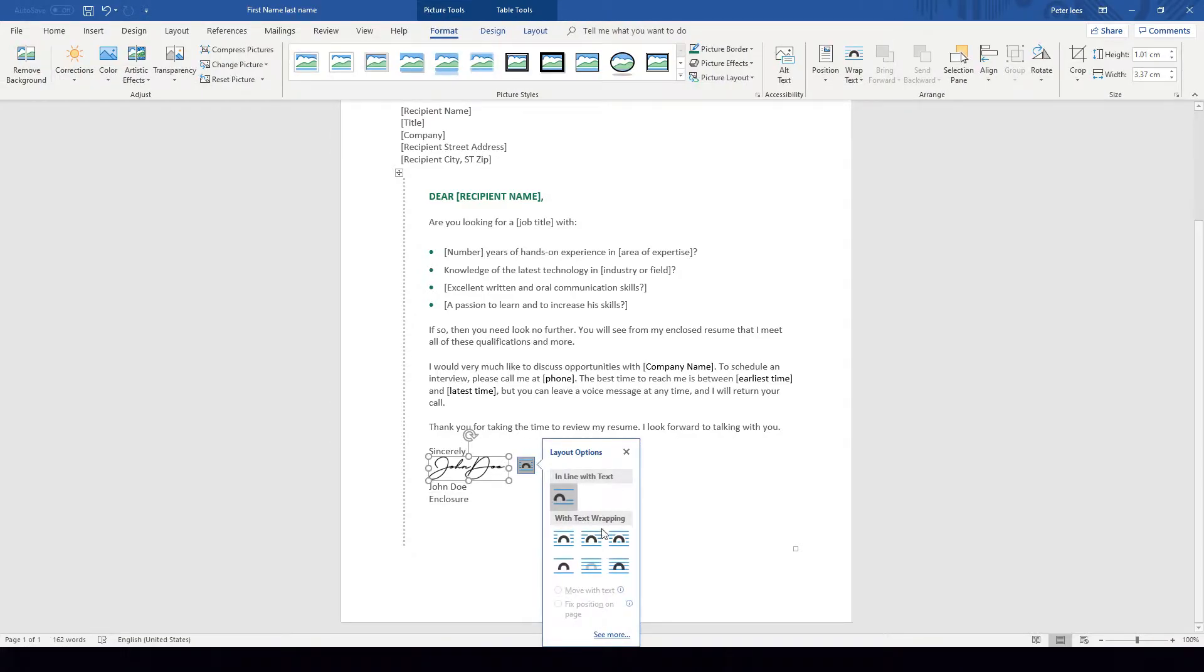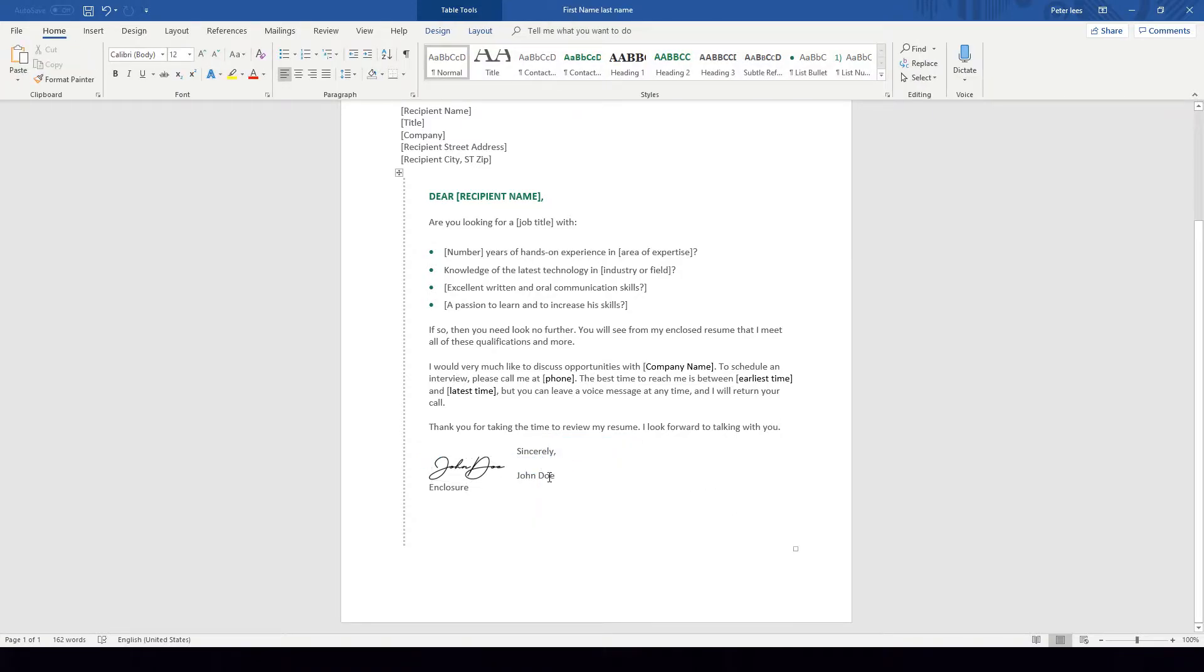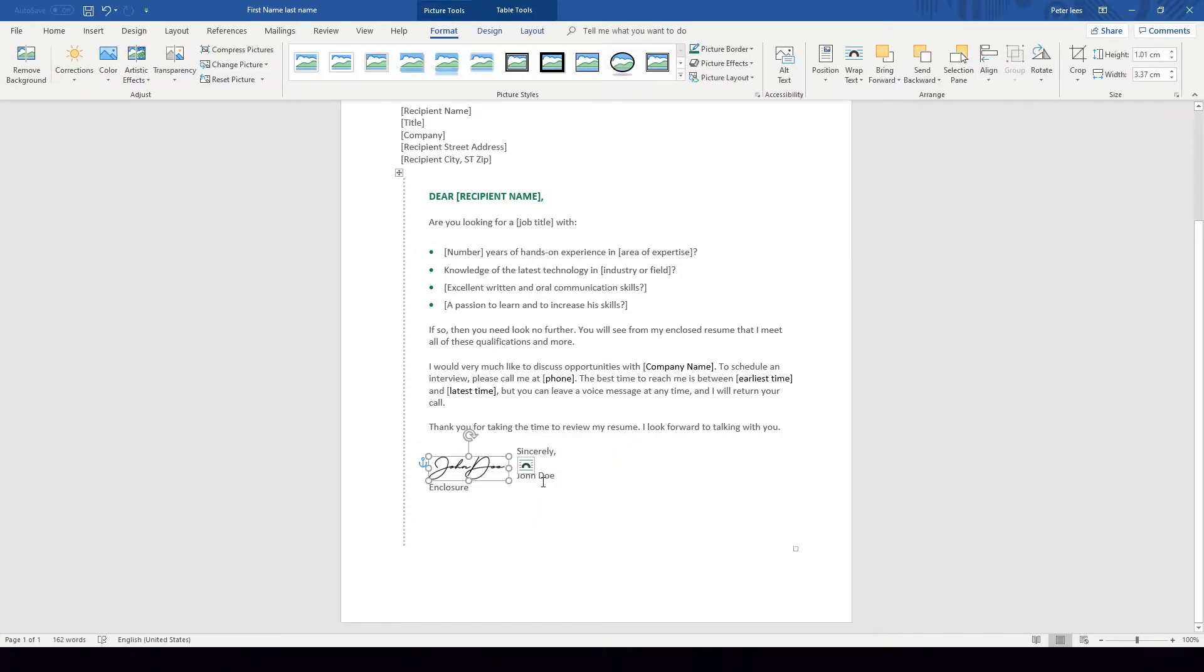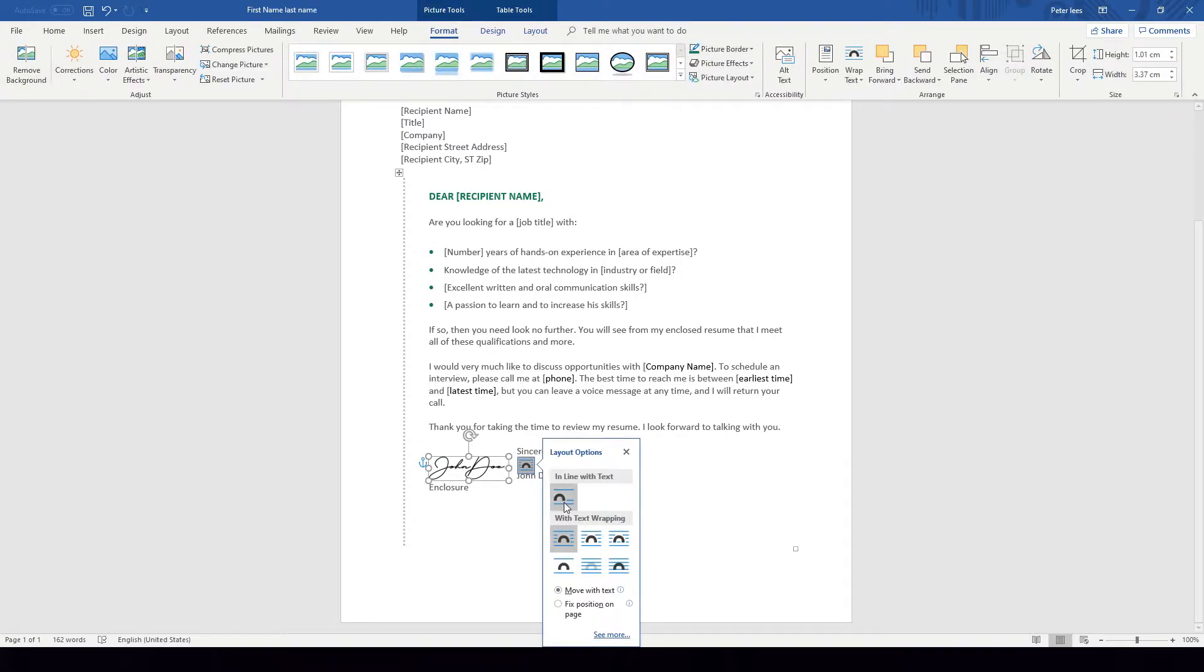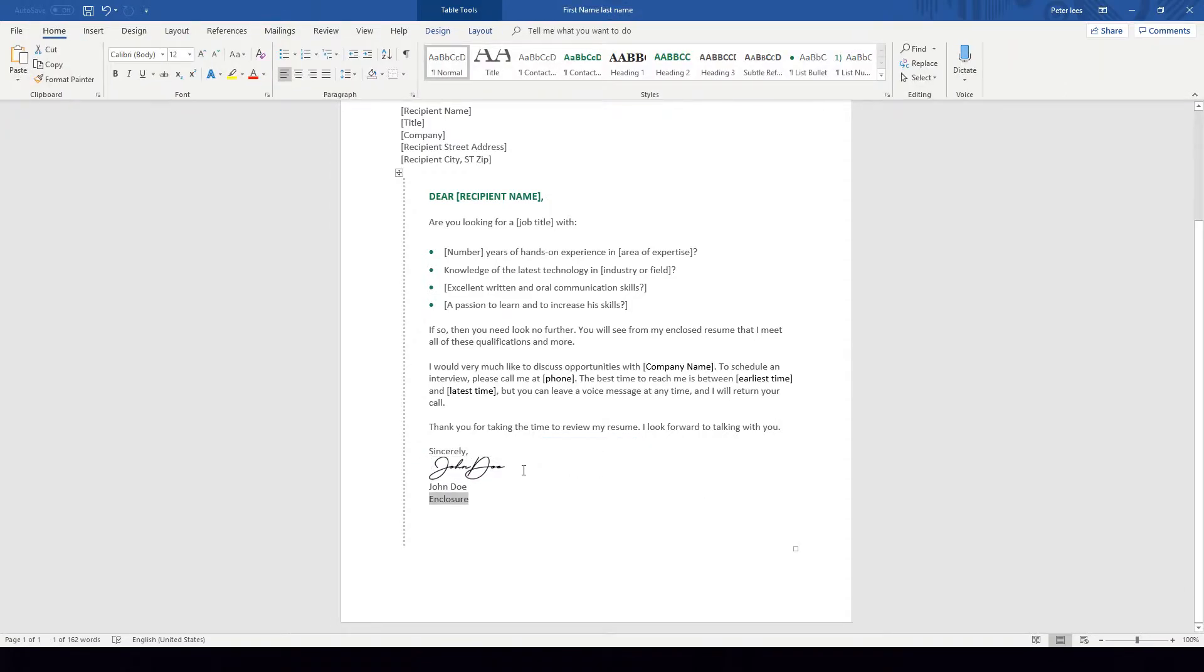You can then make sure that you're keeping everything in line with text. See how I did square and it has changed it around? That's not what we want. We want to keep it in line with text so that the image of our digital signature is in line with the text where we're wanting to insert that signature.